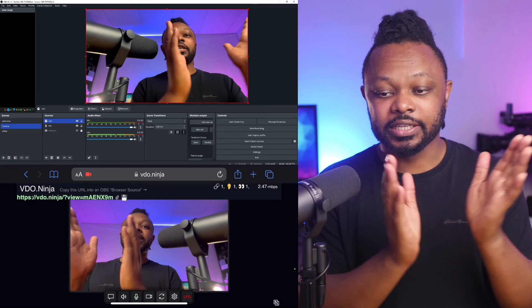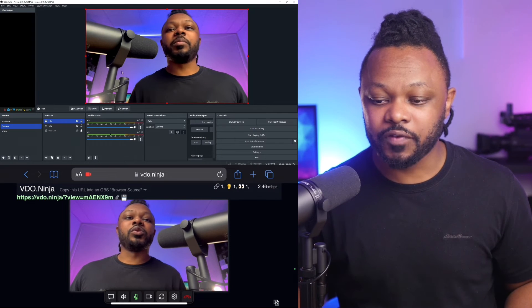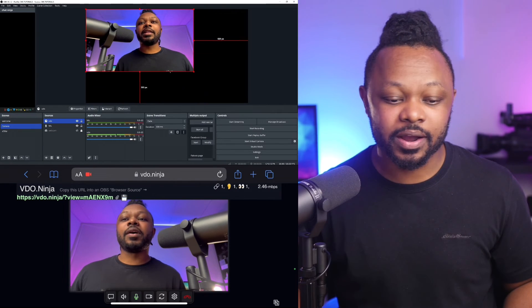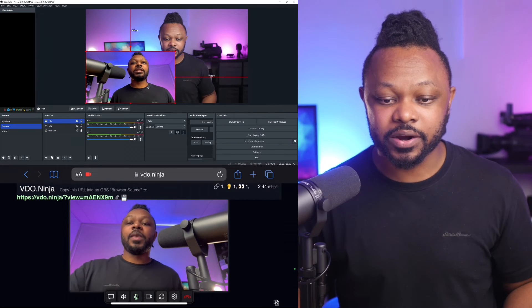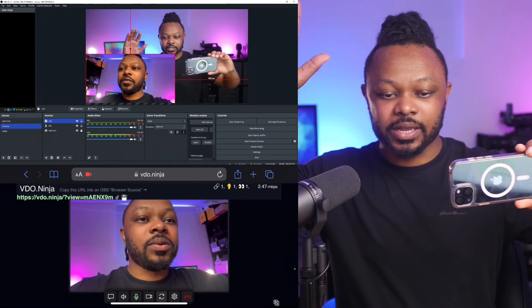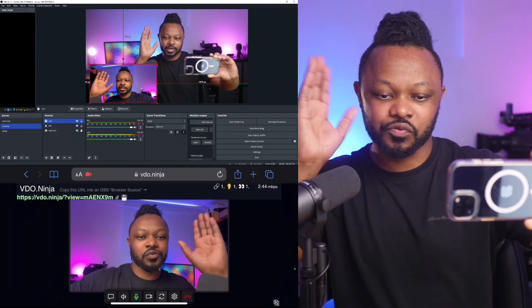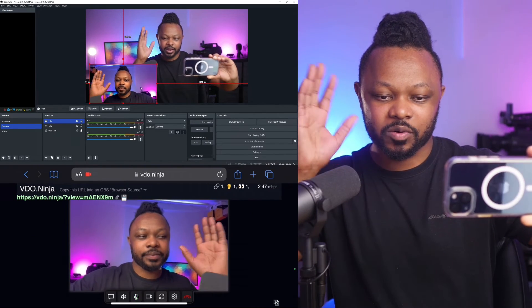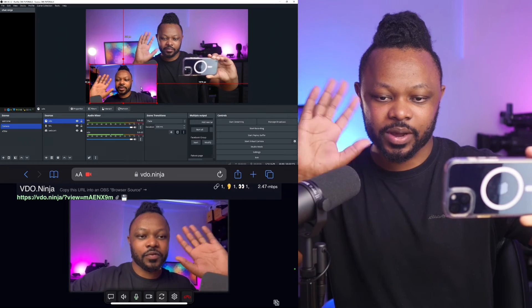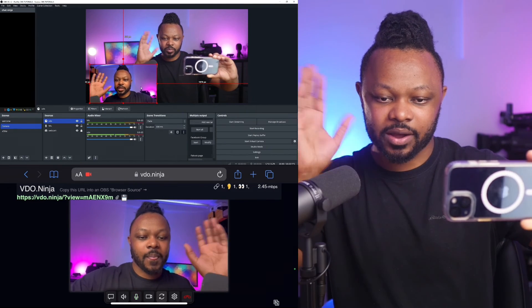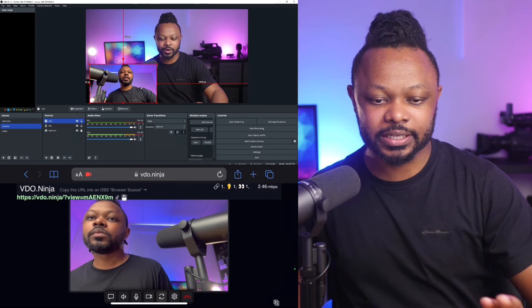This is going to depend on your network, since the video is being sent wirelessly — make sure you have a good connection. And as you can see, the delay is really minimal. Comparing it to my other camera coming in, if you look at the OBS screen right now, the latency is really, really low.